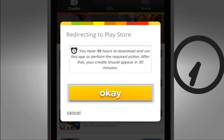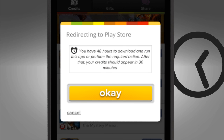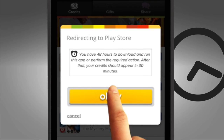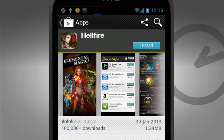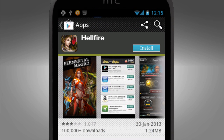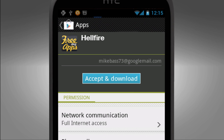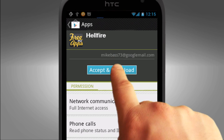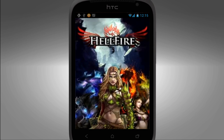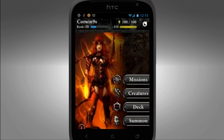This pop-up window reminds you that by tapping the OK button you will be instantly directed to the Google Play Store where you complete the download of the app, giving you up to 48 hours to run the app and collect the assigned credits.